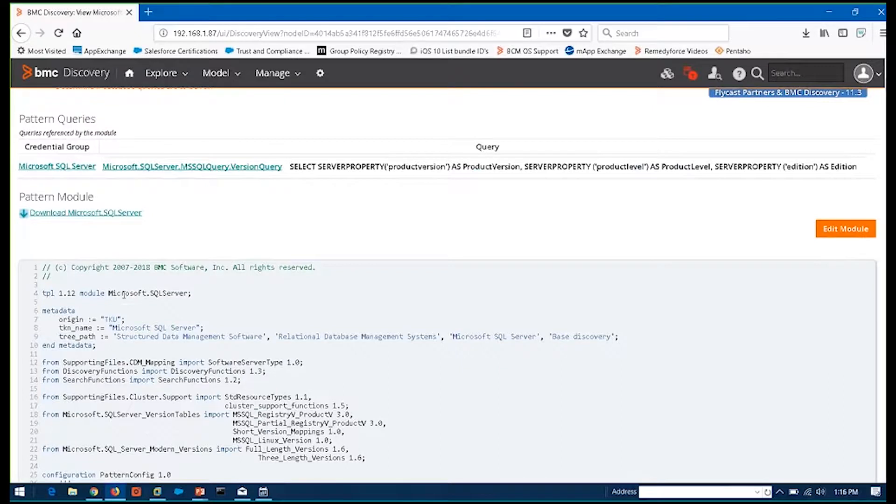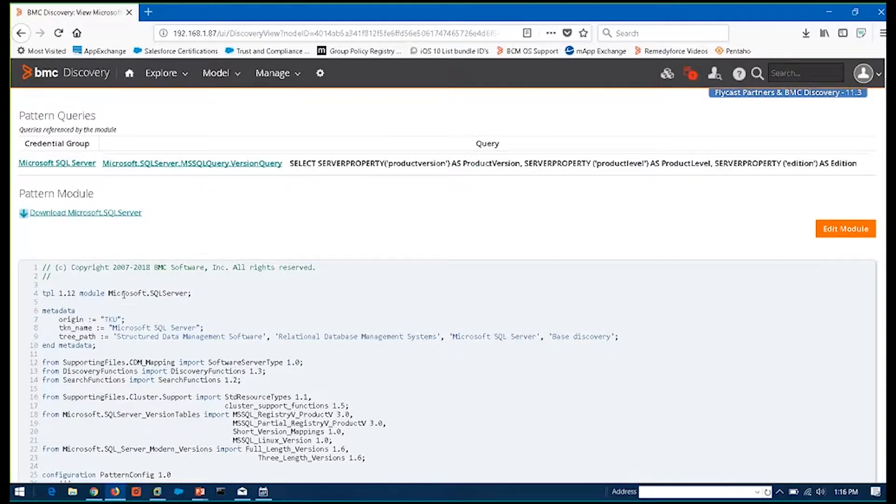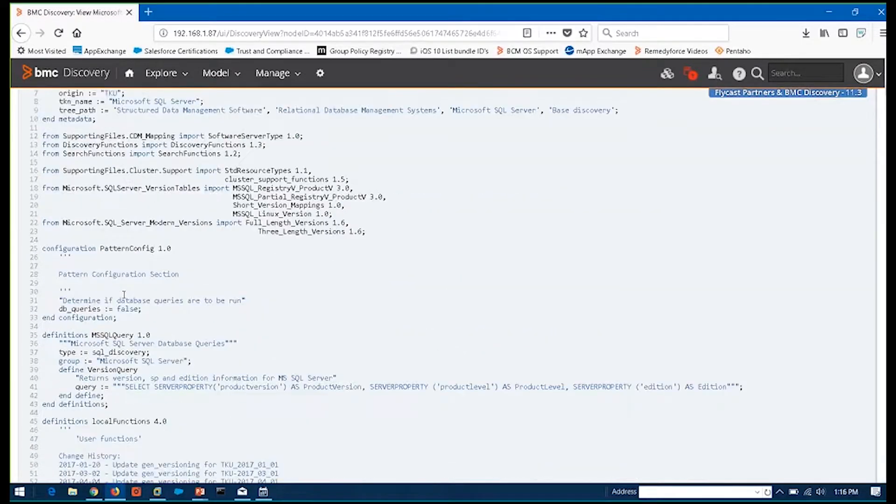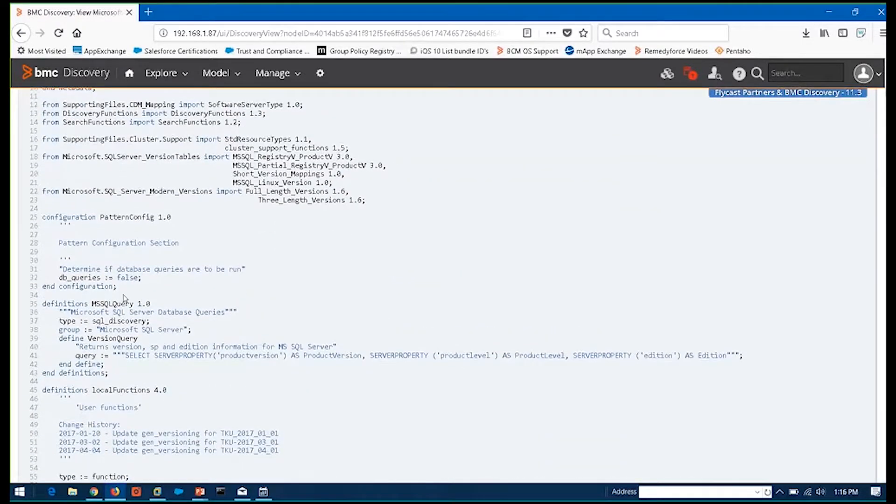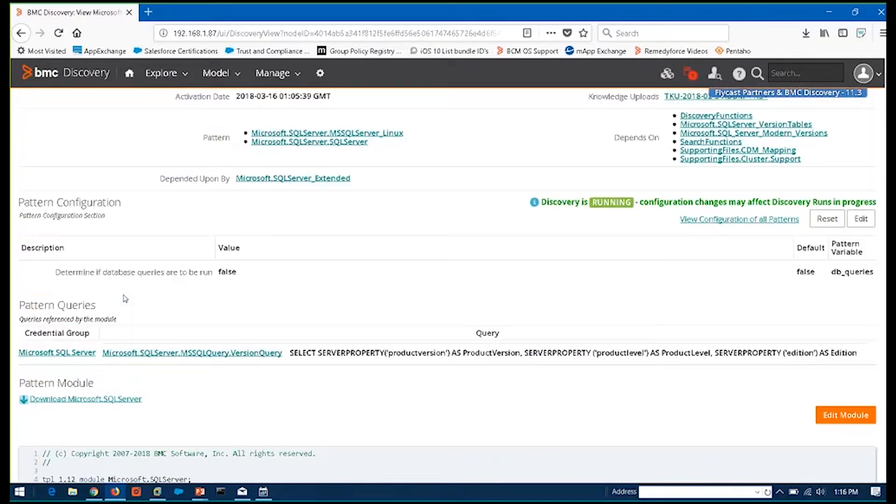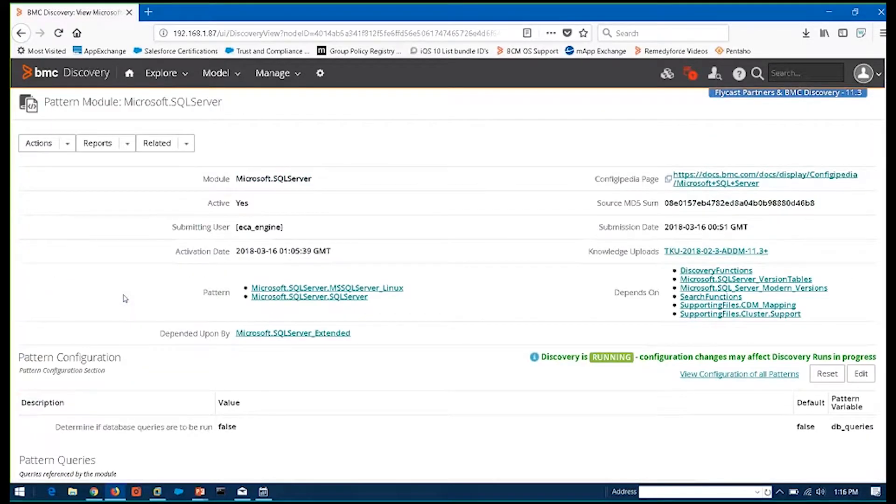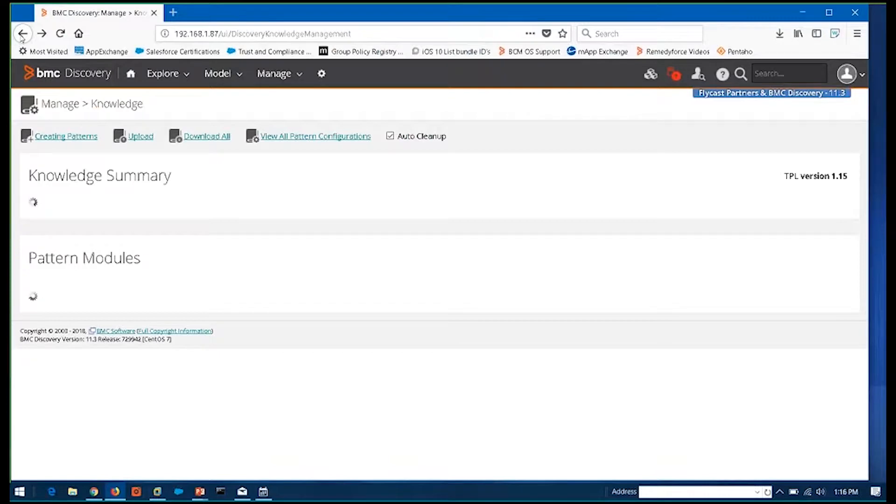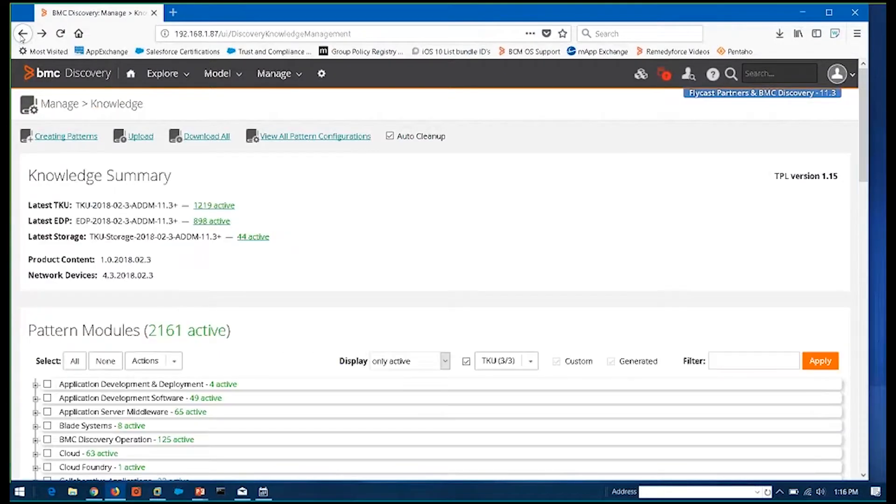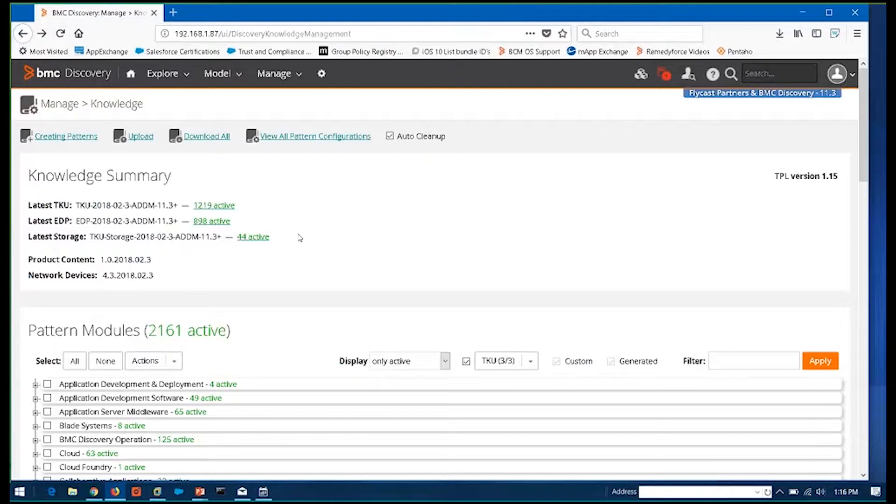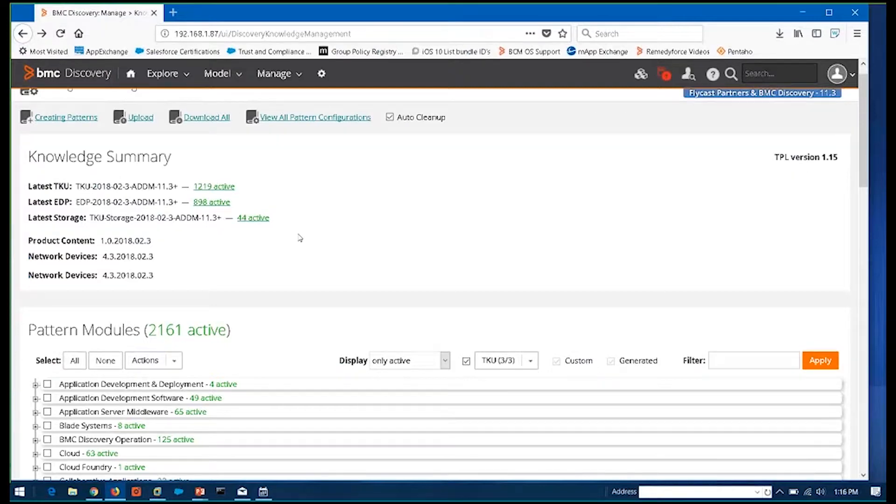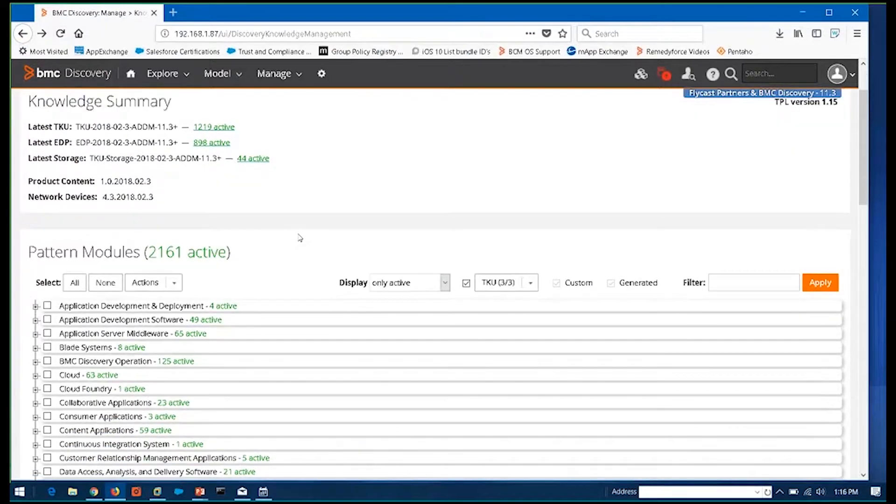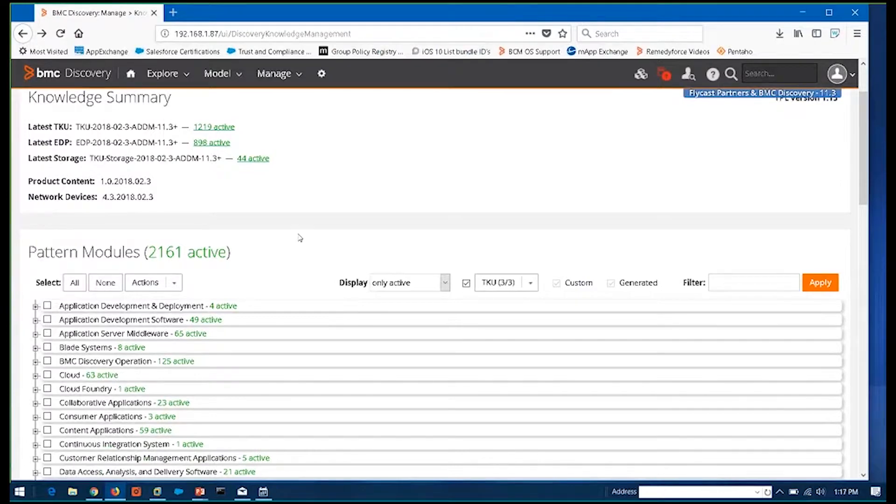So without getting into the details of the script or this pattern, this pattern is what goes out and actually executes against that device to help you determine what version of SQL Server is on it, how is it configured, where the drive is located, things like that. So these patterns, which you can either take those monthly downloads and activate those that you feel are needed within your environment or activate them all.